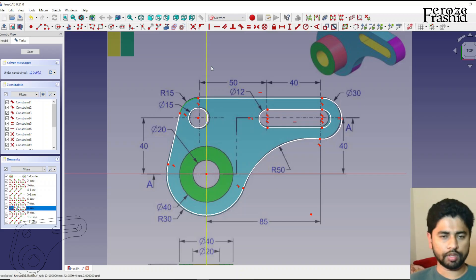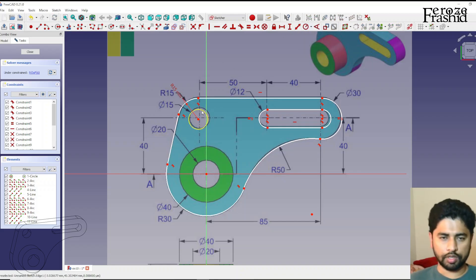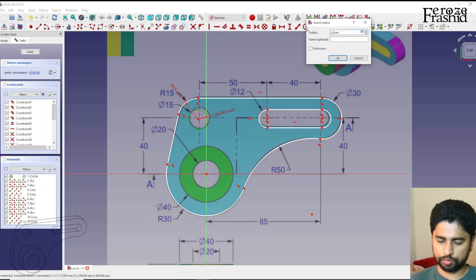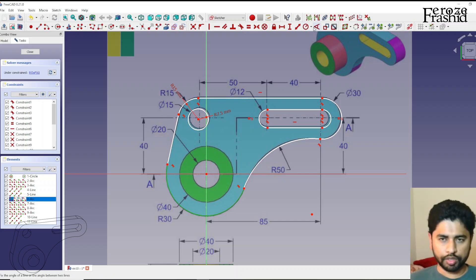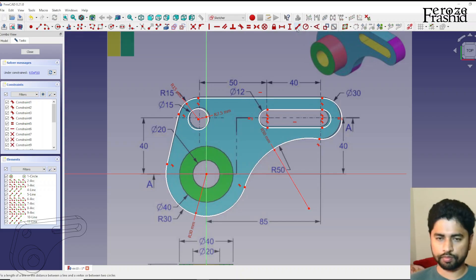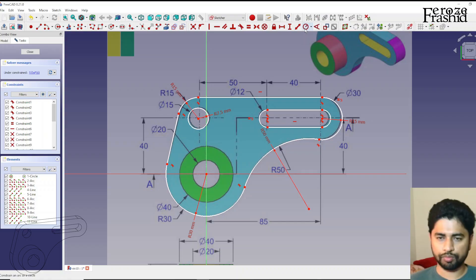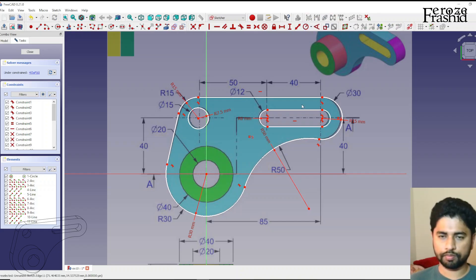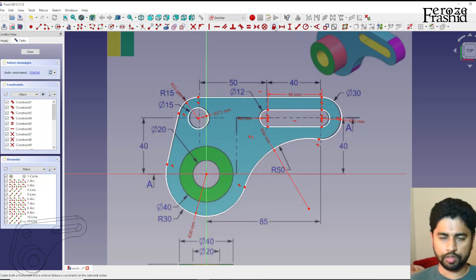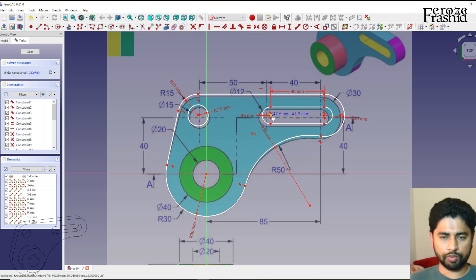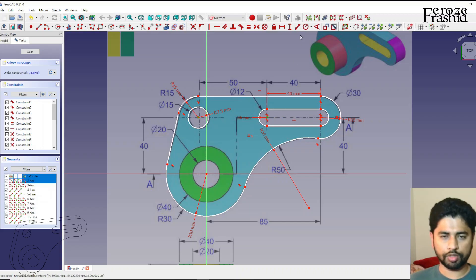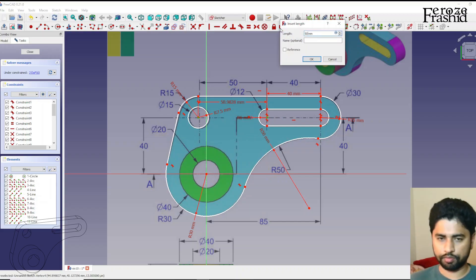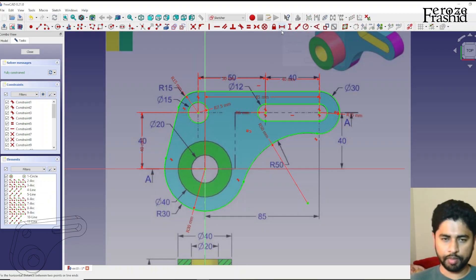This is radius 15, this radius 15, this radius 15. Then this is radius 30, radius 50. The length of this line. We'll have to fix this. The distance between this point and this point is 85, and that makes sense.